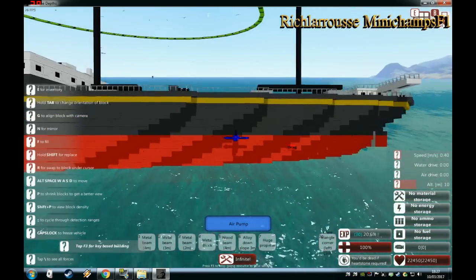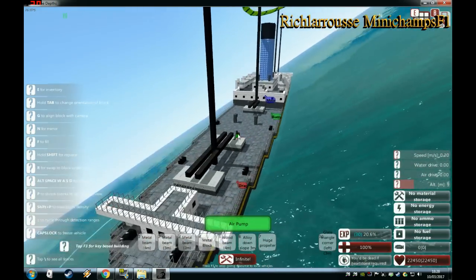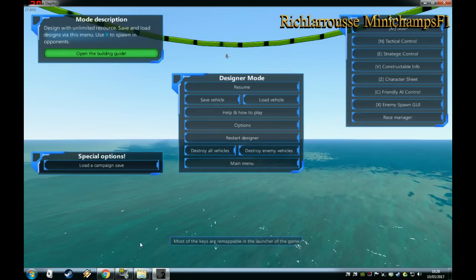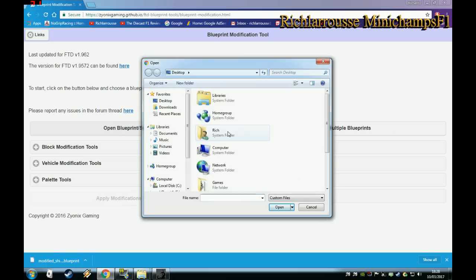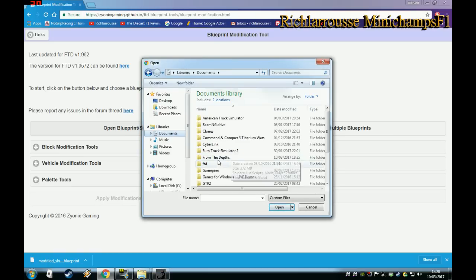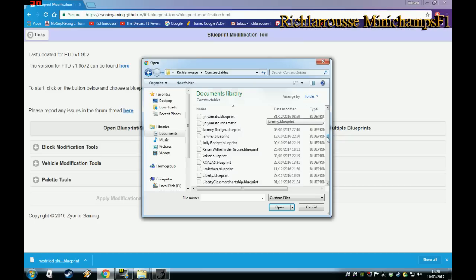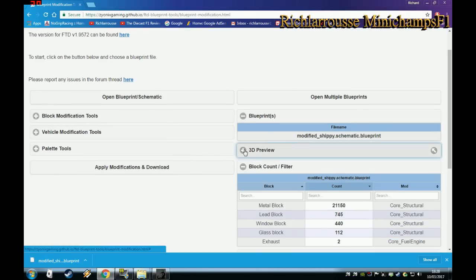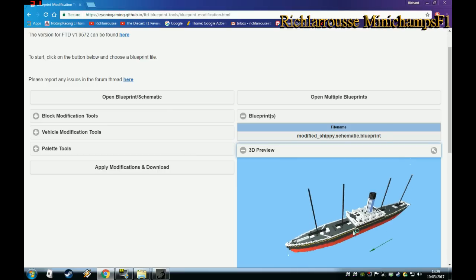The ship is rolling over — this is something you'll need to work on. Save it, then destroy the ship and go back to the website. Reload the file from the From the Depths player directory — the one we just saved — so reload Modified Shippy. Open the 3D preview, and as you can see, it's now aligned with the arrow — the arrow is facing the same way as the ship. That's fine.